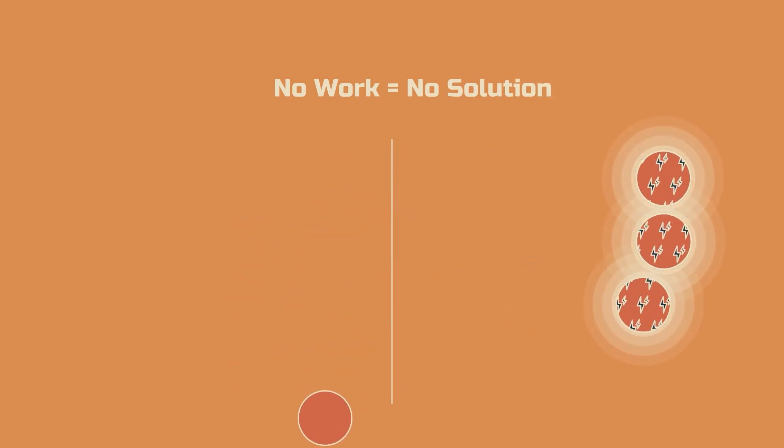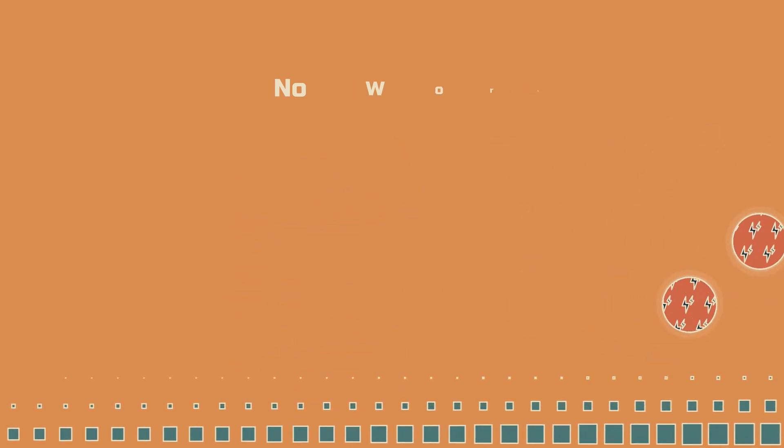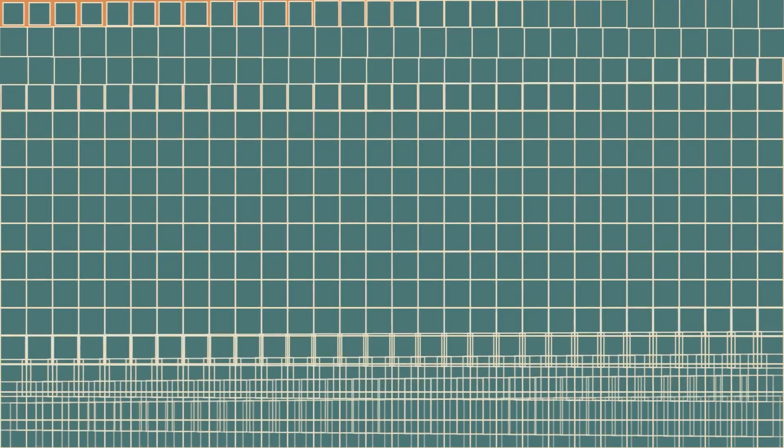In Bitcoin, work is computation. Not any kind of computation, but computation that has no shortcut. Guessing. If you use a computer to calculate a specific problem, it will compute the answer instantly.